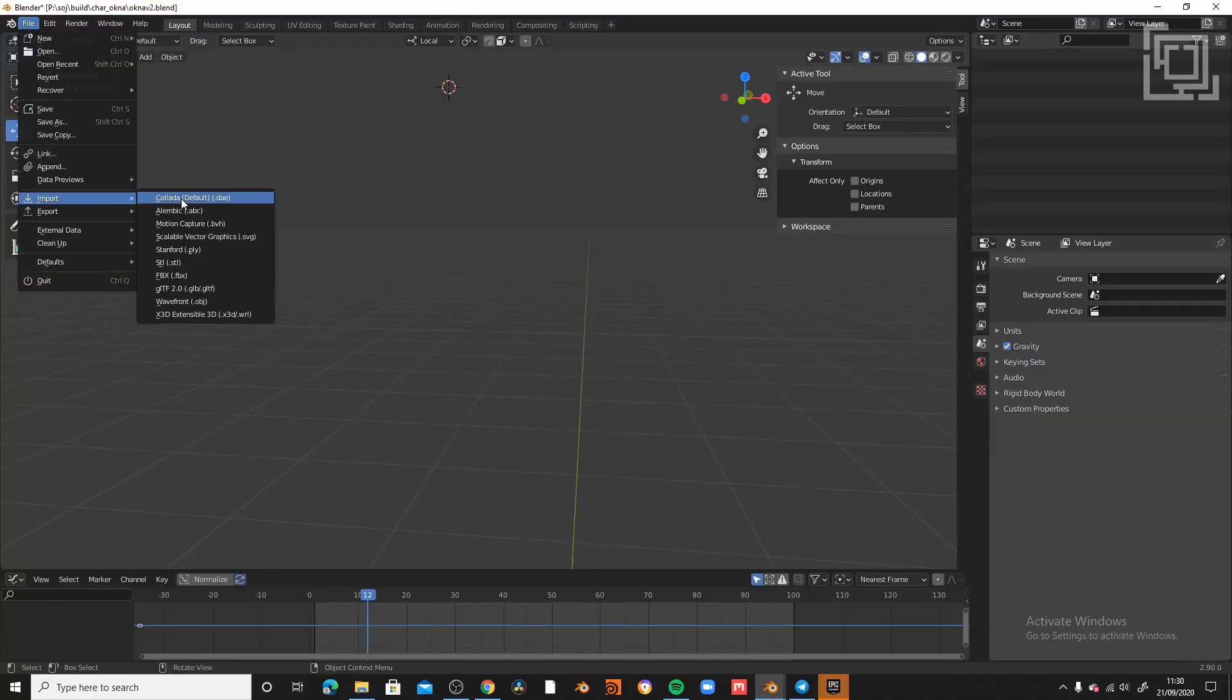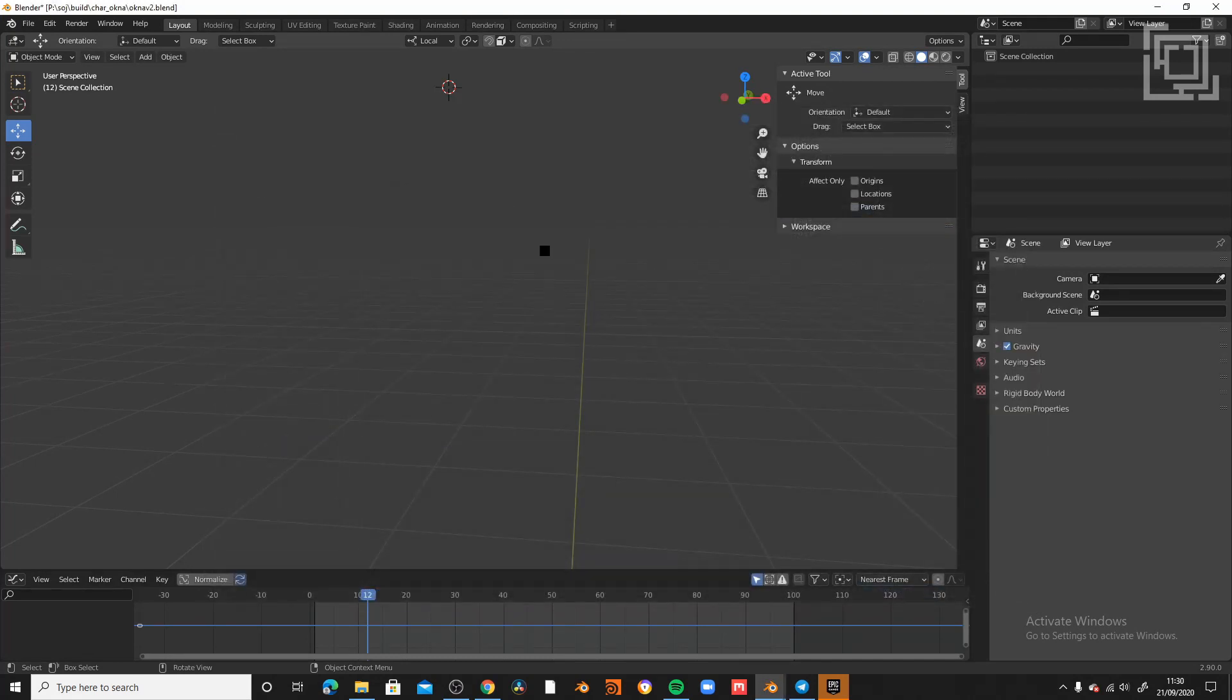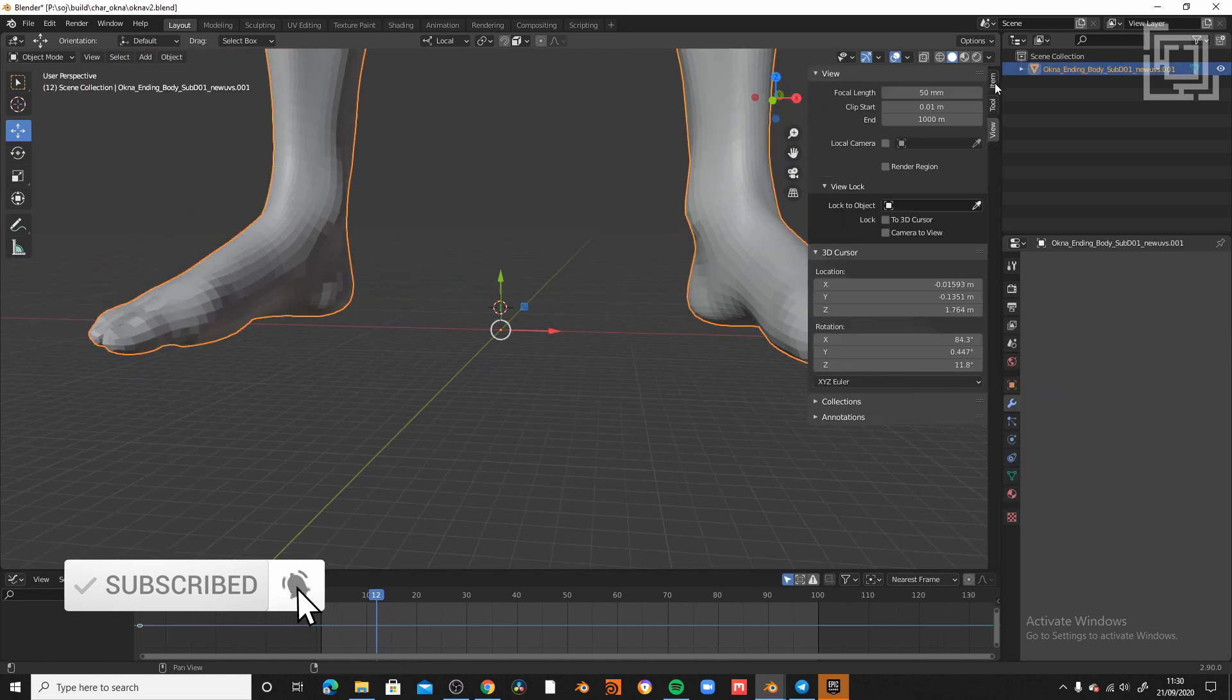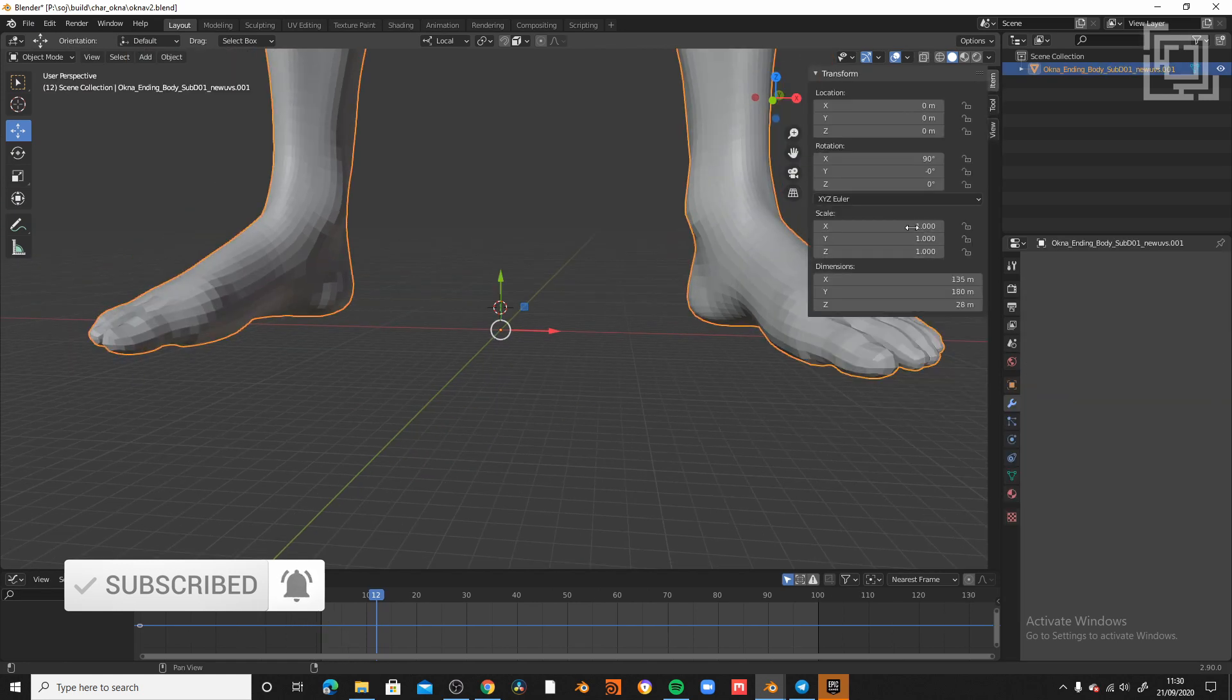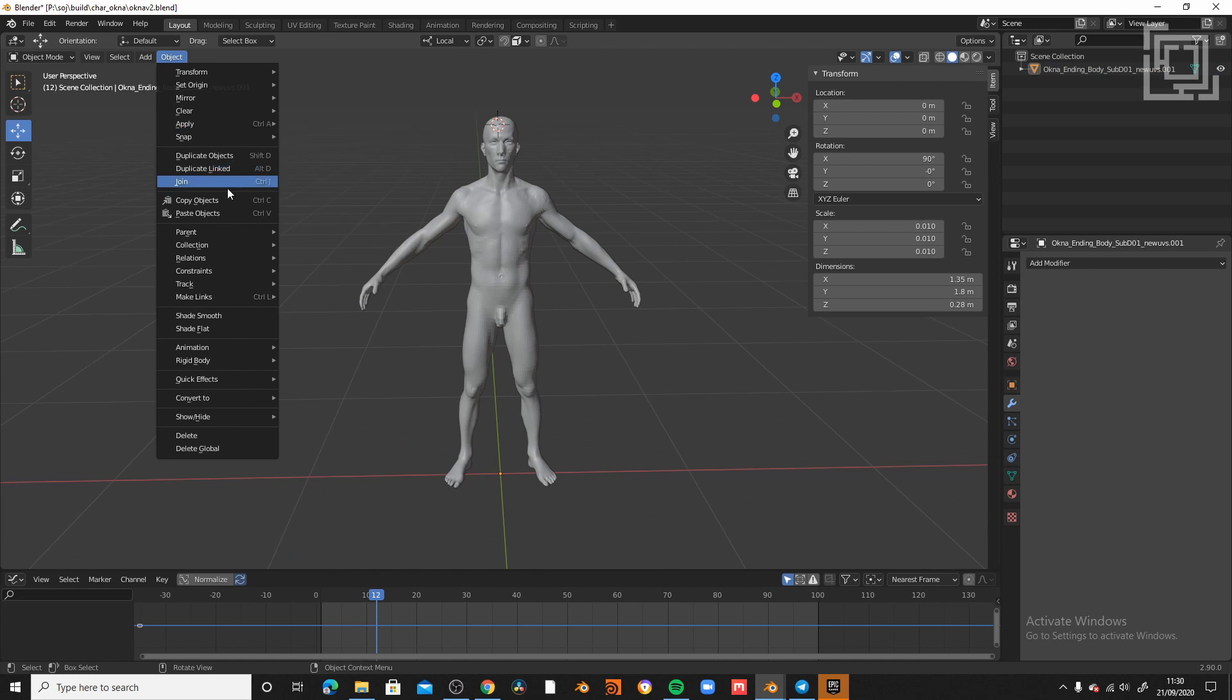So, better than seeing my face, let's see the face of this other beautiful guy. So, once I have my OBJ inside Blender, the first thing I'm going to do is to scale down the entire body to 0.01 of the original scale.